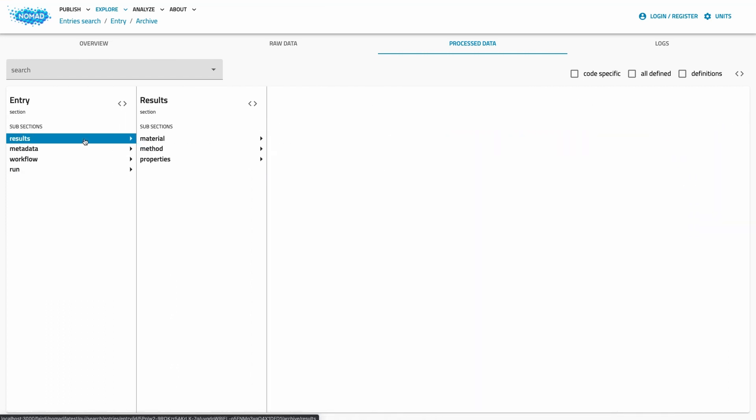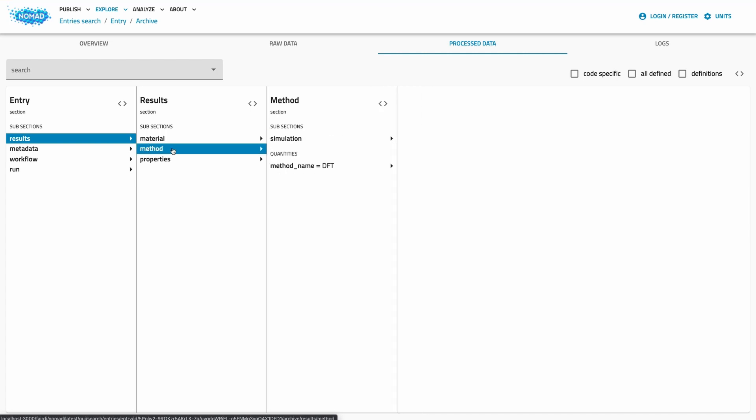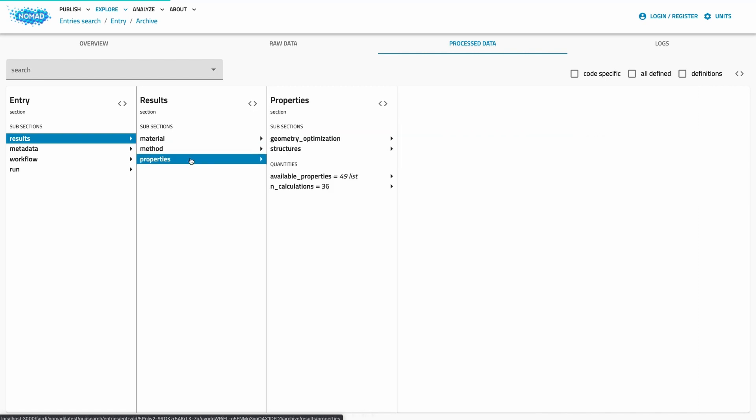Since each entry can have different workflows and different properties, we added a section results that serves as a summary for the whole entry. In fact, the search is based on information in this section. The section results allows us to quickly and consistently gauge what an entry has to offer.